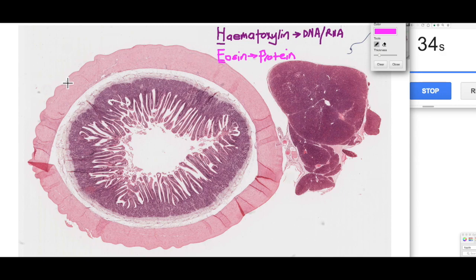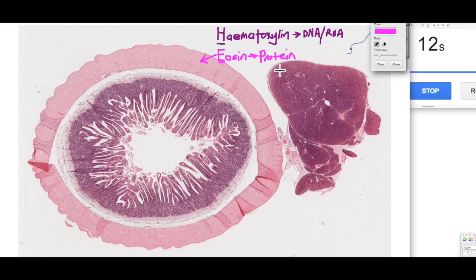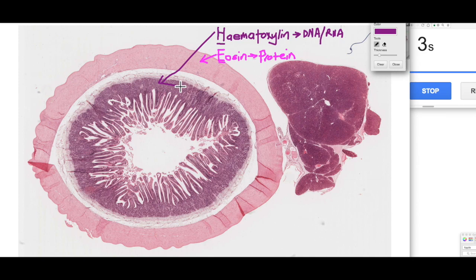For example, in this section — a section of the small intestine cut in cross section with a little of the pancreas on the right-hand side — we can see this big pink band of tissue on the outside. This is smooth muscle, and because it's pink we would say it's being stained by eosin; therefore this tissue is eosinophilic or acidophilic — it's acid-loving, attracting the acid stain. Whereas if we look at the inner part here, we can see it's quite purple, so that's actually basophilic — it's attracting the basic stain.